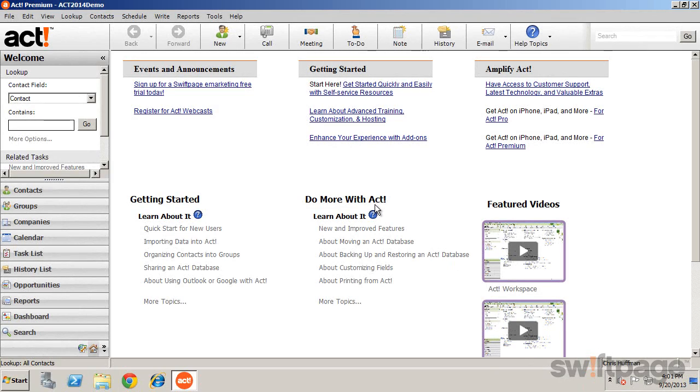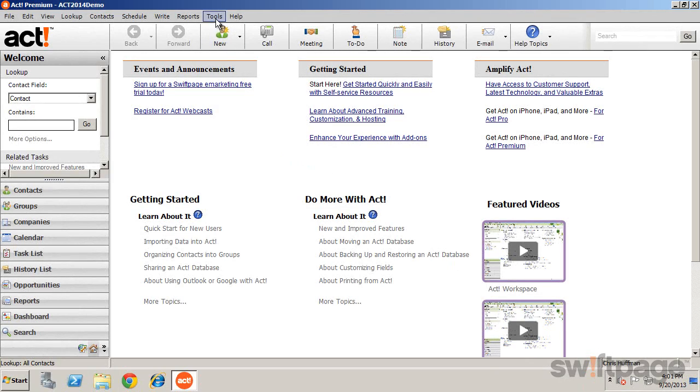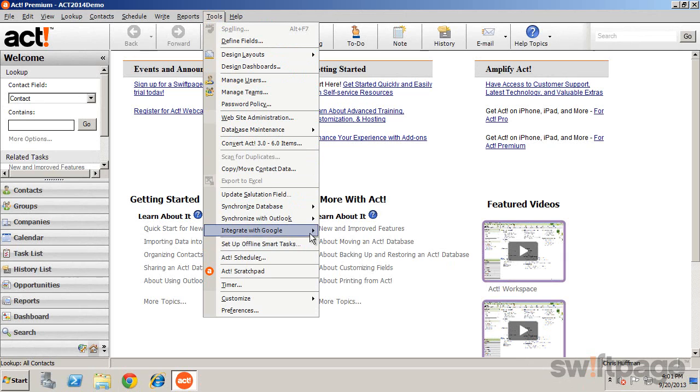To integrate with your Google account, go to Tools, Integrate with Google, and Google Integration Preferences.